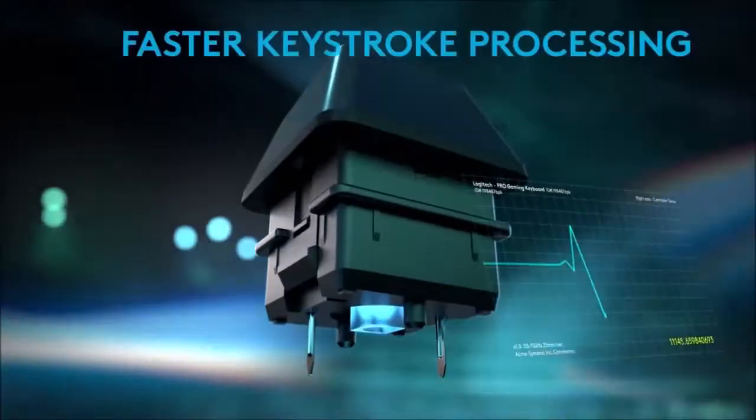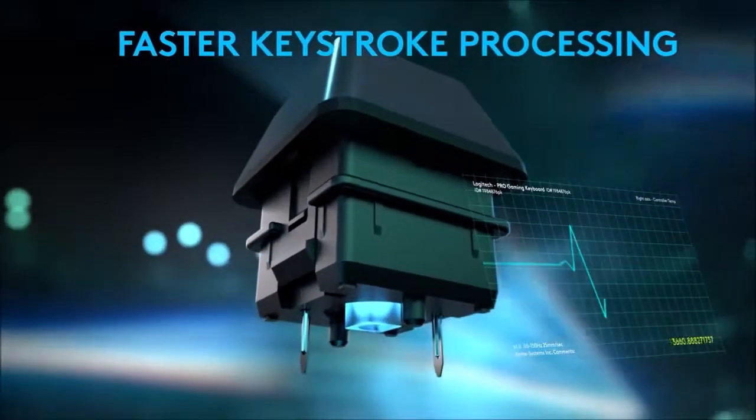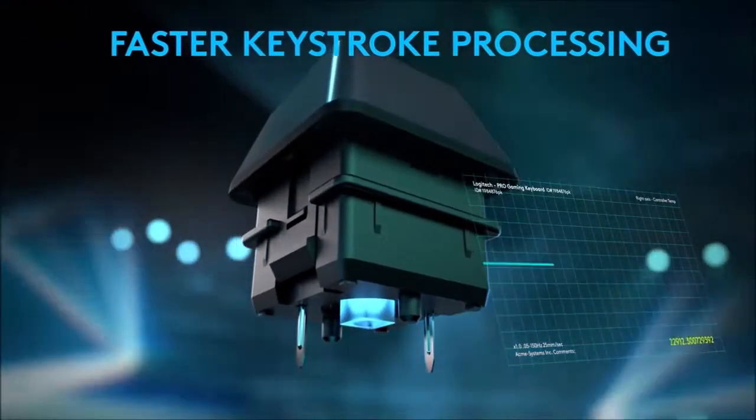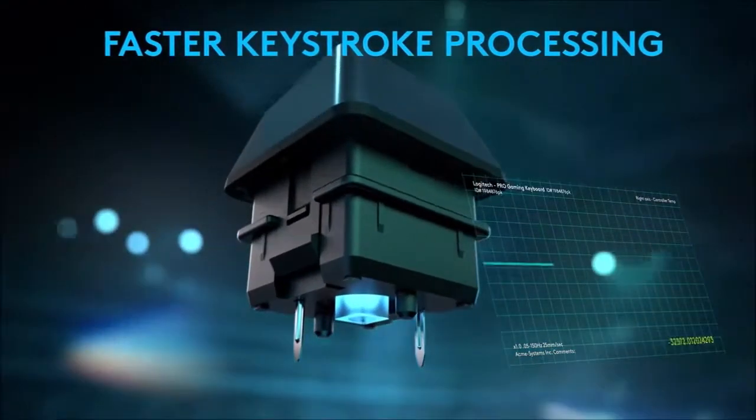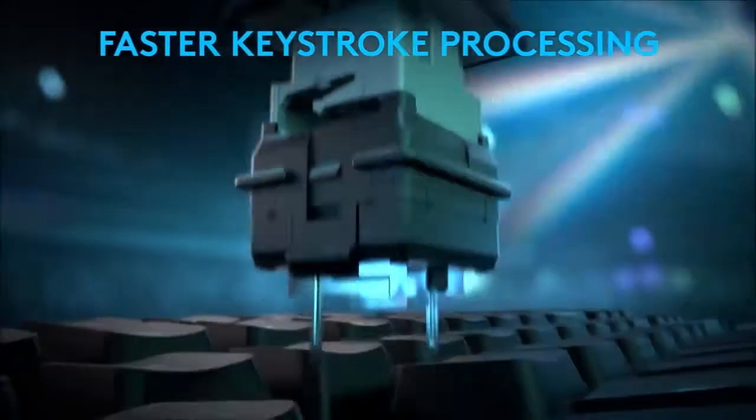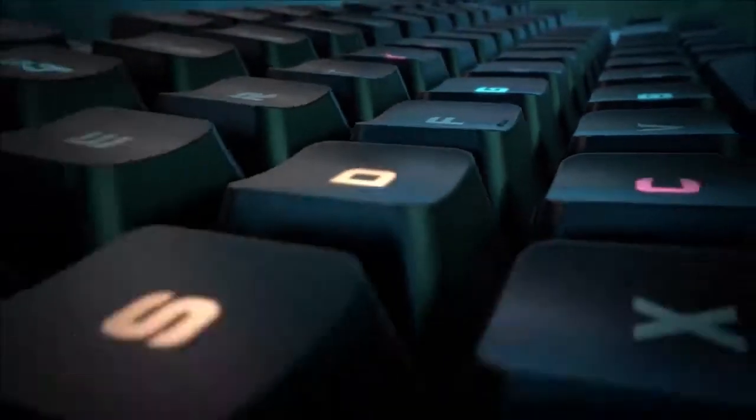Many gamers seem to prefer 10-keyless keyboards because they are more compact and do not take up so much table real estate.